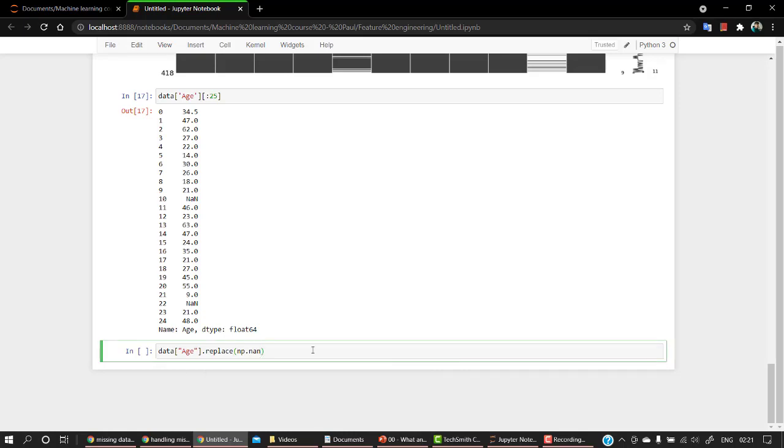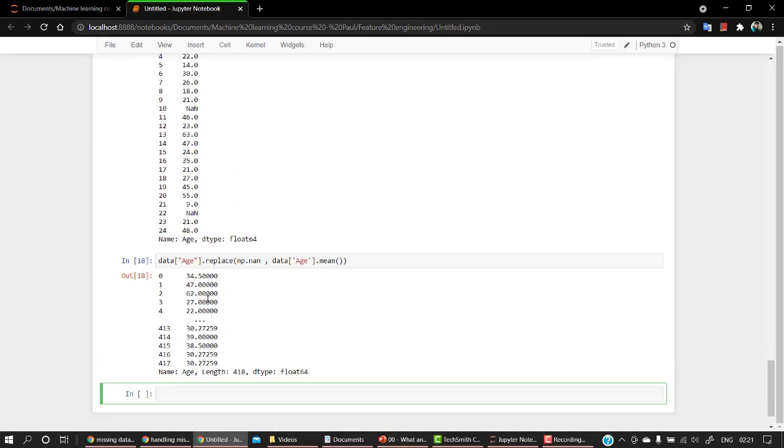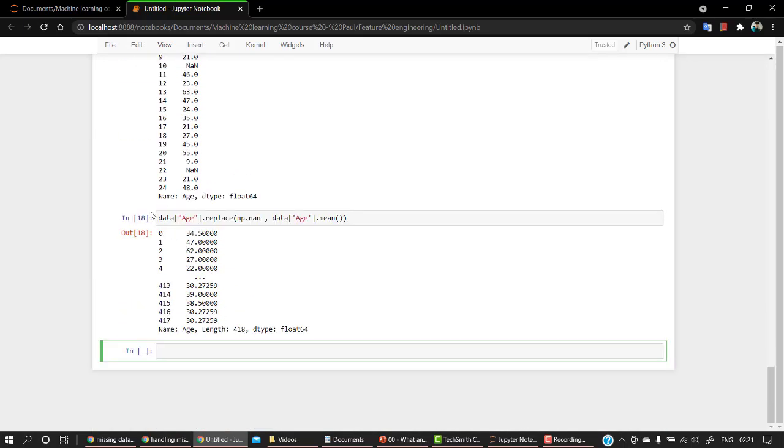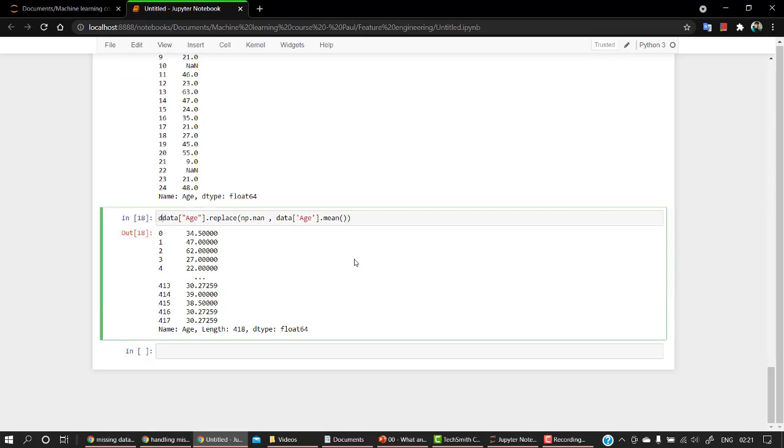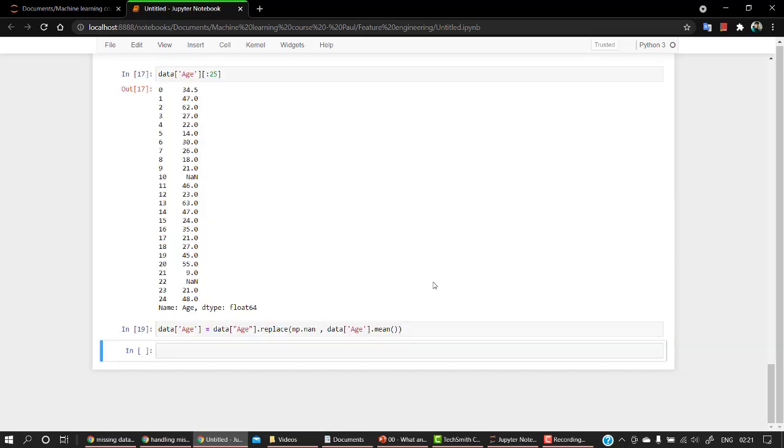So what it will do is it will replace all the empty values. So all the empty values that we have, and what we are going to replace it with, we are going to replace it with data.age.mean(). So all the data values have been changed. So let's reassign it, data.age equals data.age.